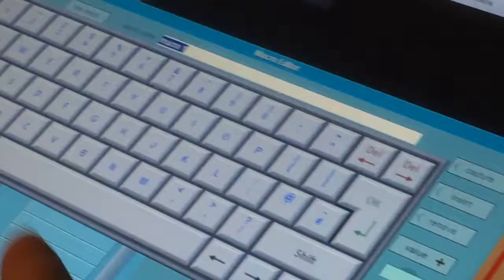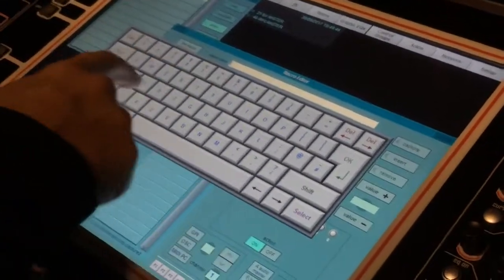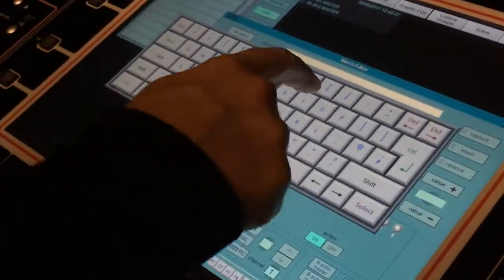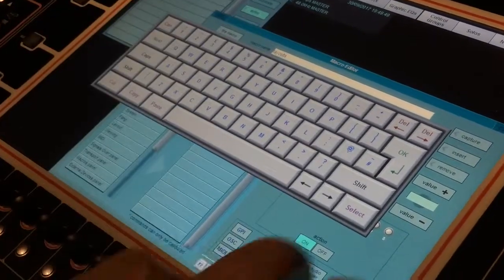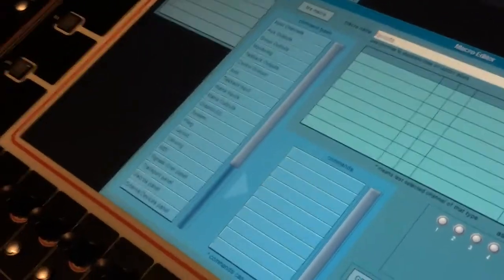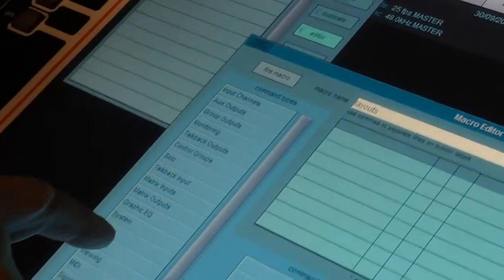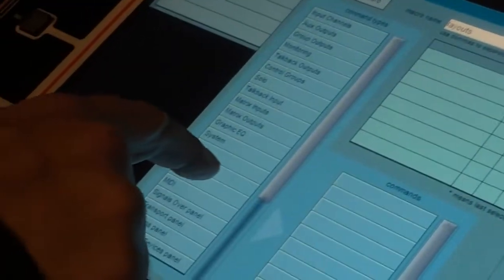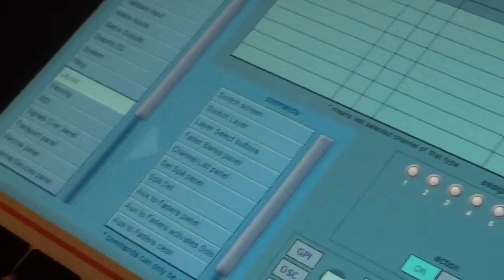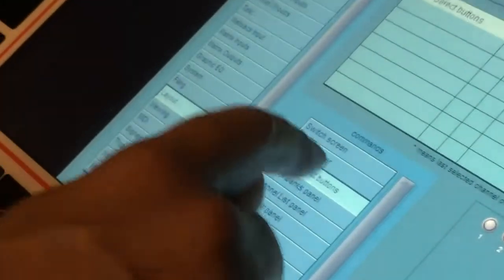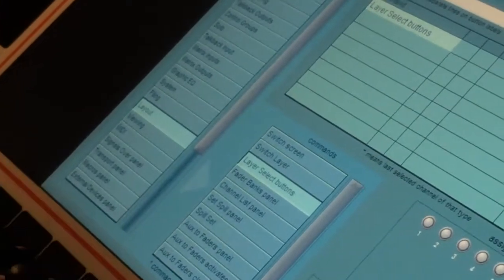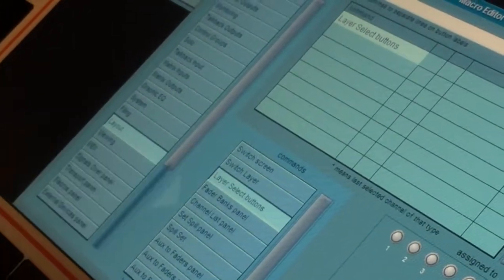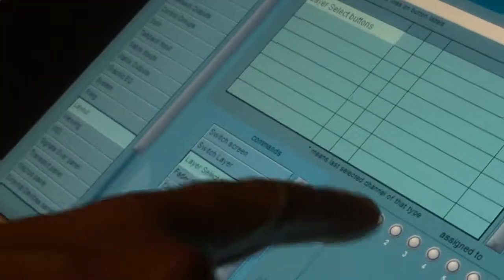I'm going to name this macro 'Layouts,' we'll call it that. And I need to go find, I'm going to go to layout. There's a layout right there. And there's a whole lot of options that I can make this macro out of. I want to see the layer select buttons pop up.